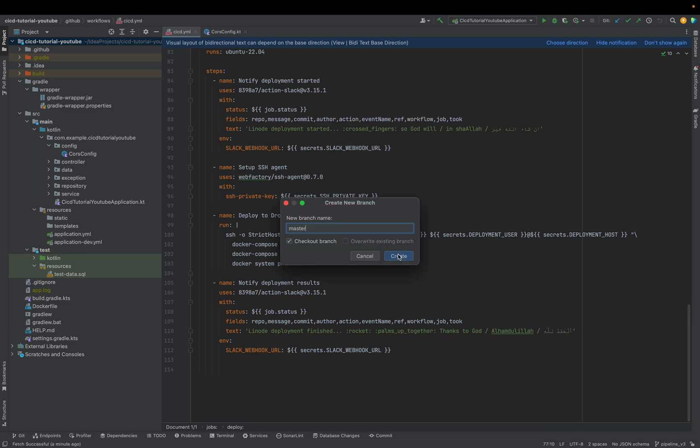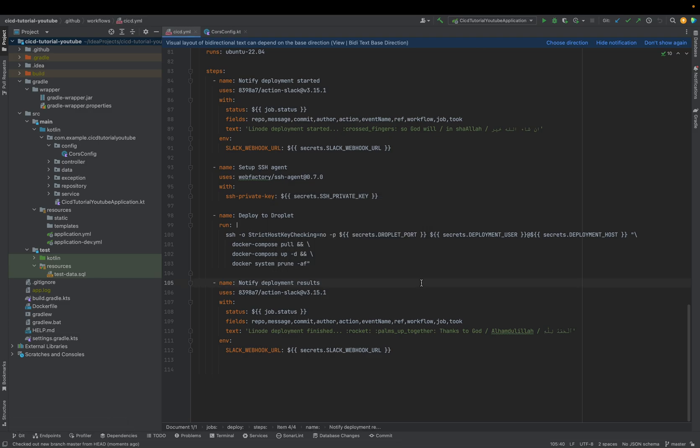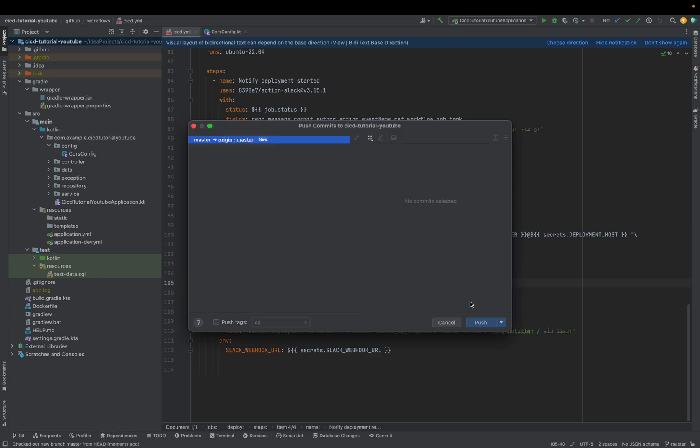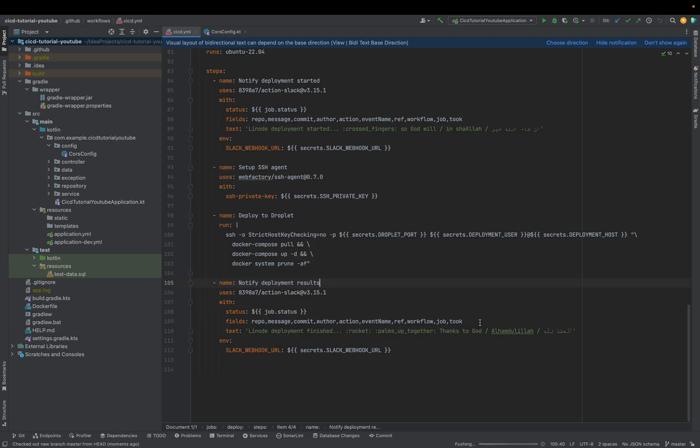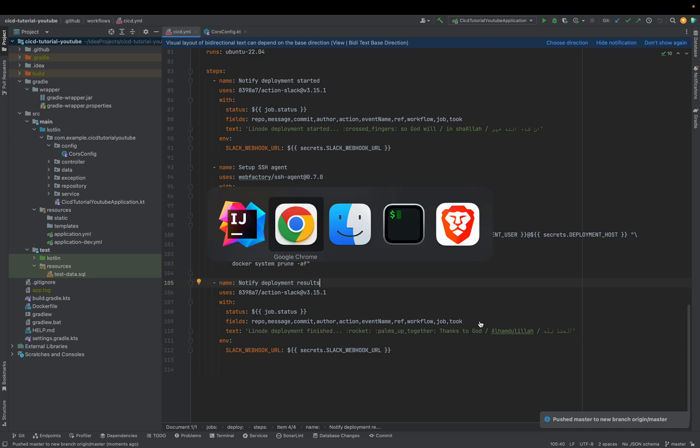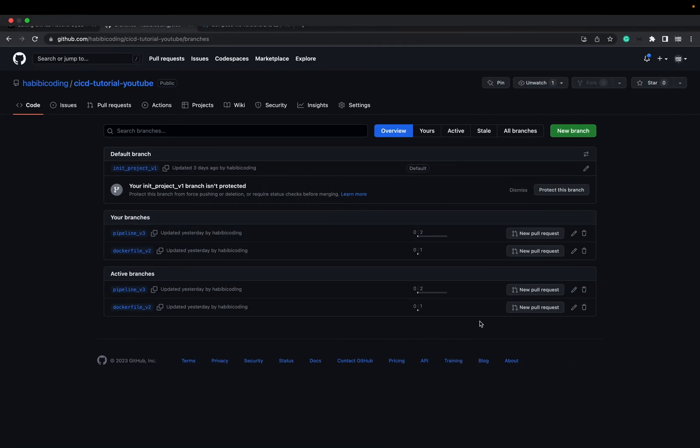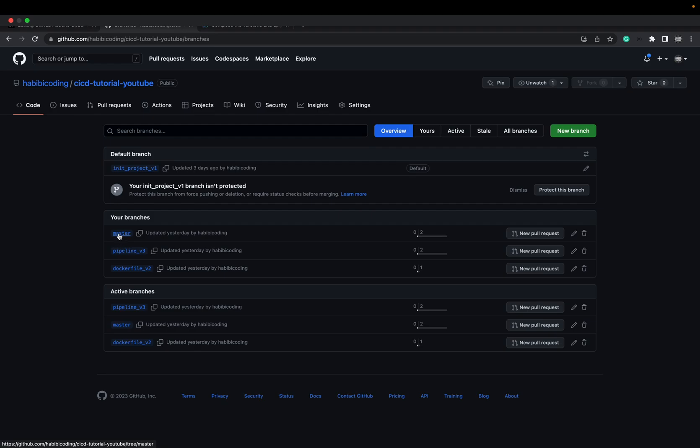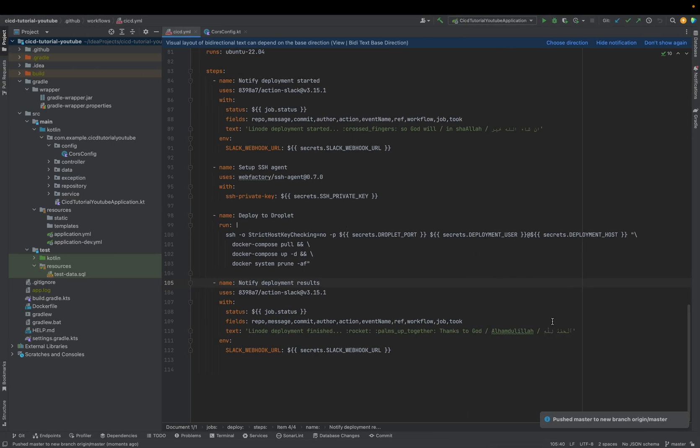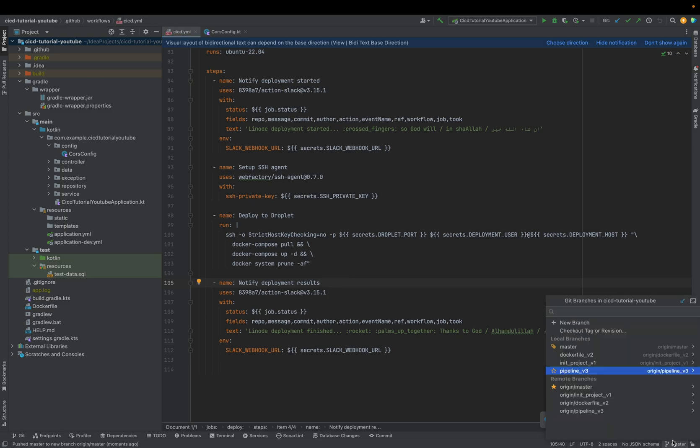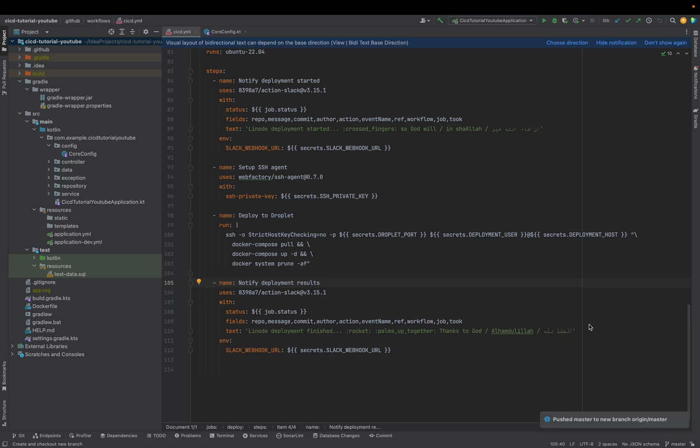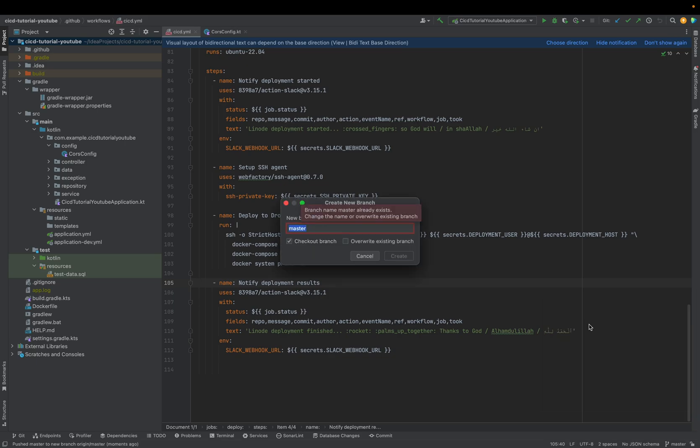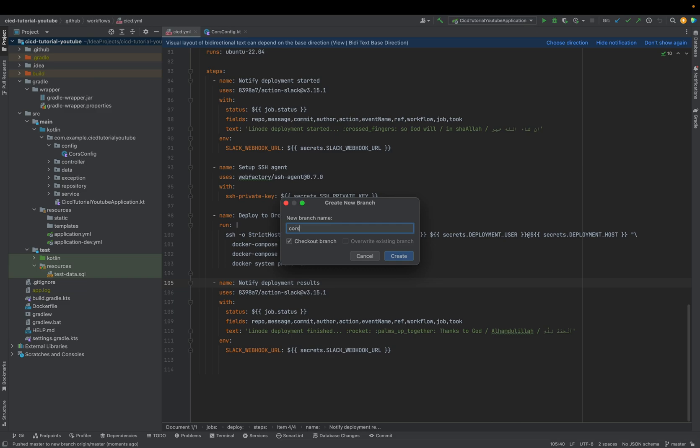Just first create a master branch. I will push it. Now, as you can see, we have here a master branch. That's good. And now what we are going to do, you create a new branch from your master. We're creating a new branch from master in order to merge this new branch in our pipeline. This will be course_config_v4.